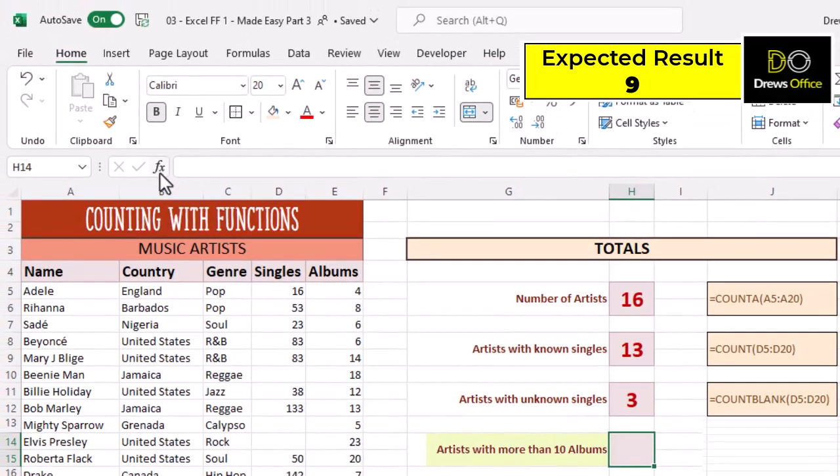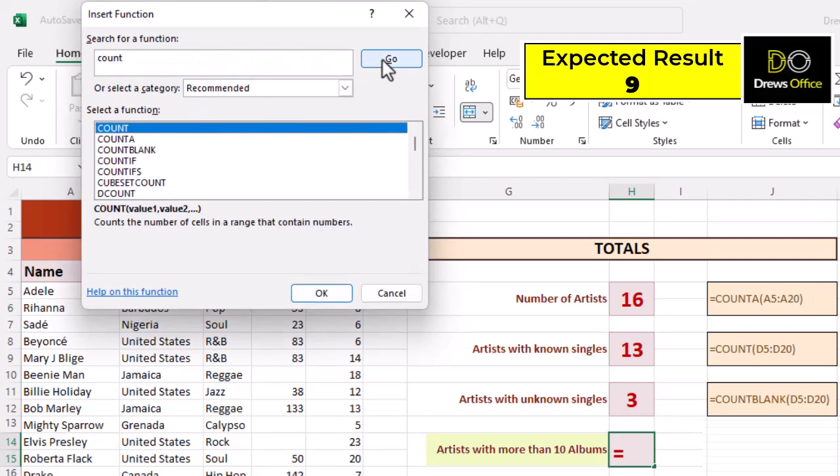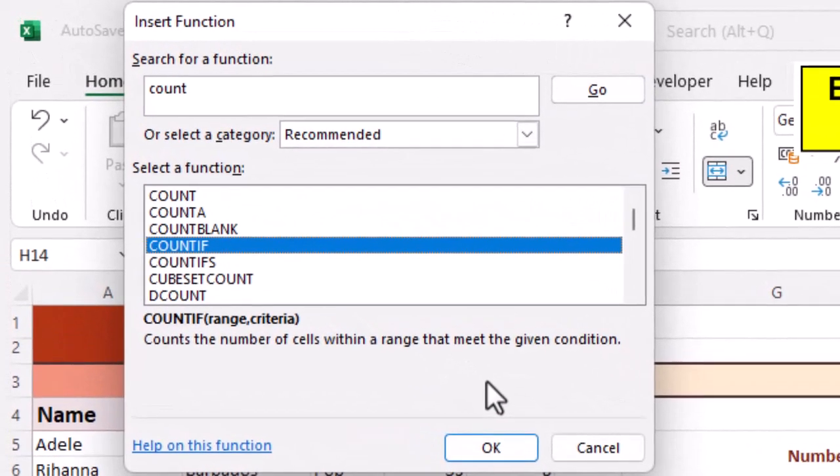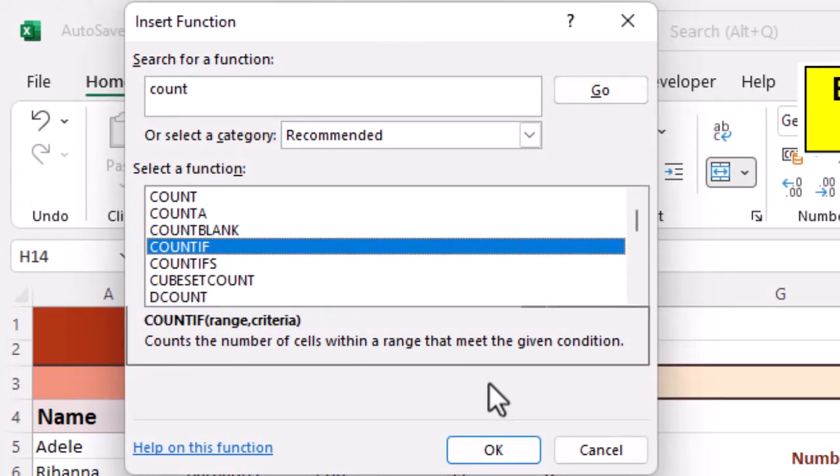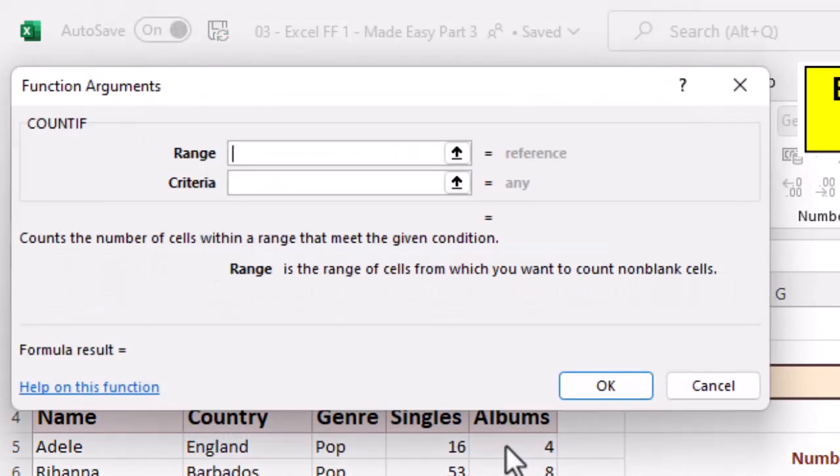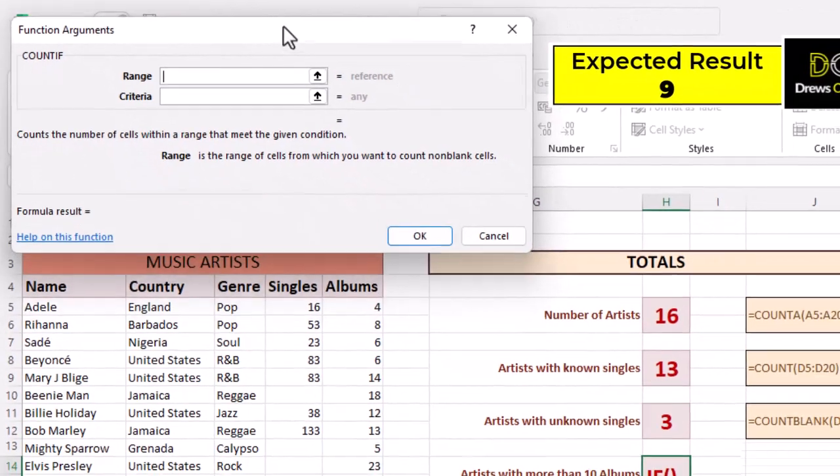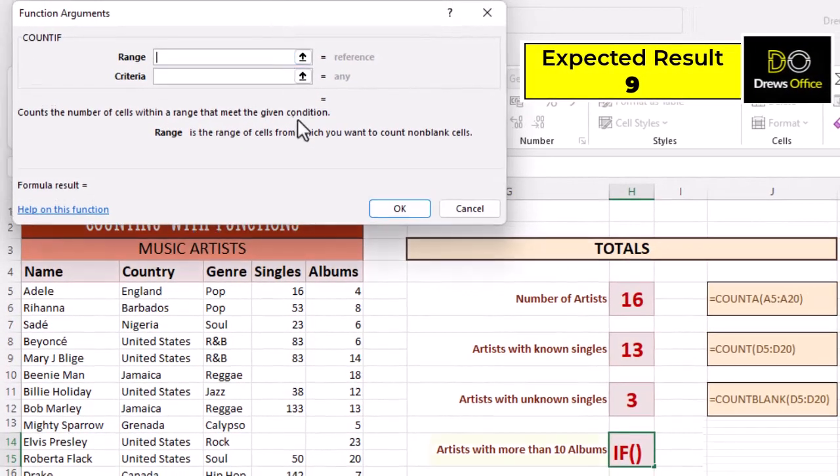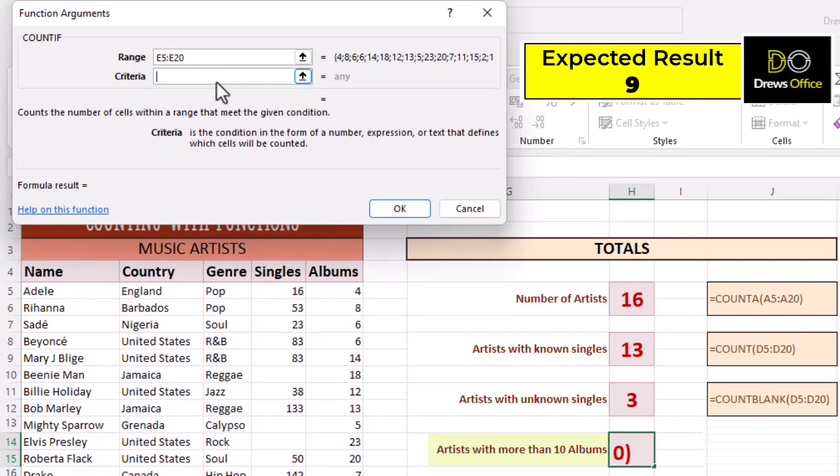Click in the cell. Let's click our insert function button and do a search for count. Highlight COUNTIF. This function allows us to check for a condition. Drag our mouse across our range. And the criteria is simply greater than 10. We're looking for an answer of nine.